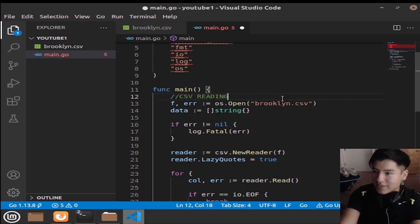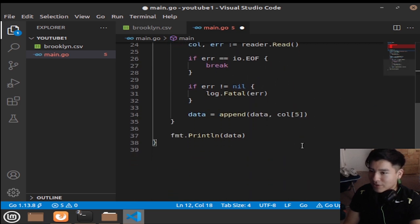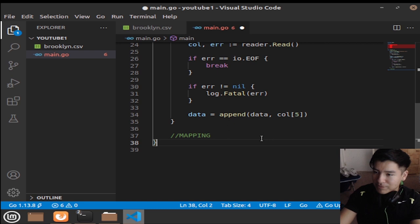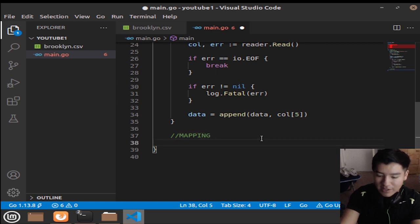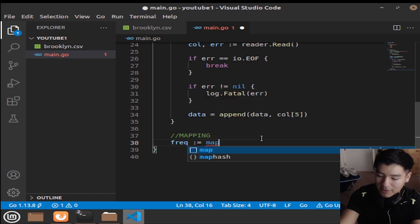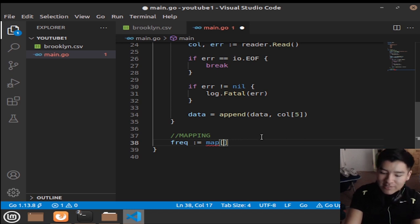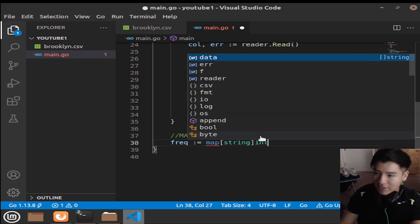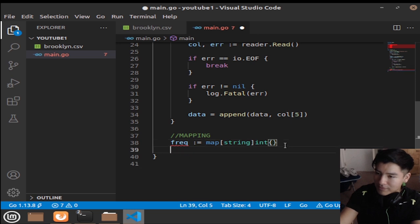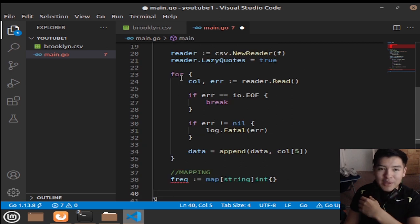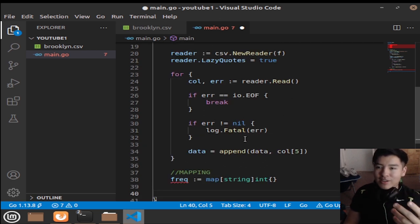Now we move on to Part 2: mapping. Mapping the data is fairly easy. We get rid of the print statement and first make a frequency map: frequency equals map[string]int — the keys are strings and the values are integers. Then we need to iterate through the slice with a for loop.